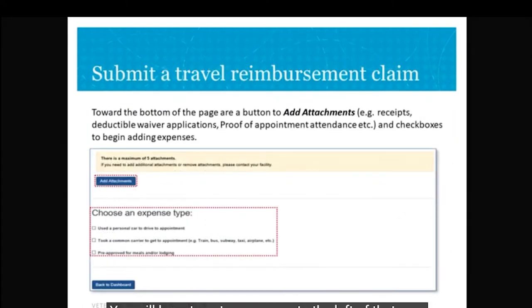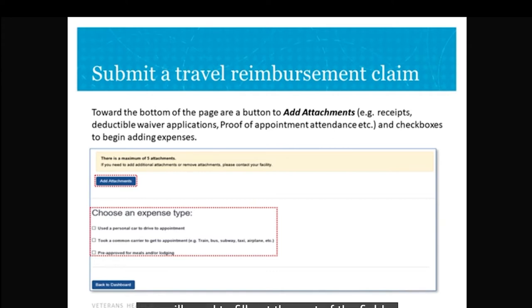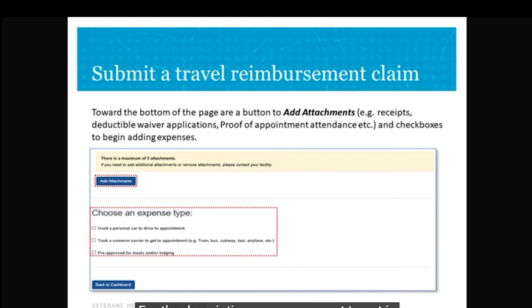The lower portion of the Claim Expense page is where you'll be doing all your travel reimbursement. The 'Add Attachment' button is where you'll add any receipts or proof of attendance for non-VA care appointments. You'll need to scan your receipts into your computer, or if you're claiming from your smartphone, you can take a picture and attach them. You are limited to five attachments, so if you have more, scan them as one page or photograph multiple at once. If you don't need to add attachments, start with 'Choose an Expense Type'.